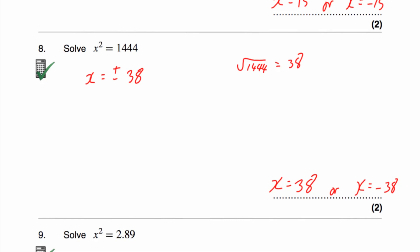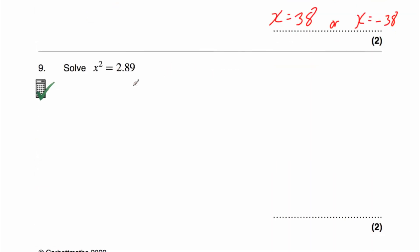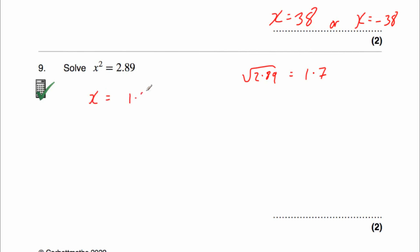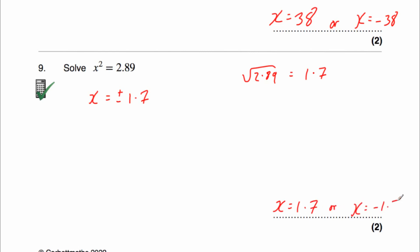Question 9 says solve x squared equals 2.89. Let's work out the square root of 2.89 on our calculator. The square root of 2.89 is equal to 1.7. So that means x equals 1.7. But also remember, it could be negative 1.7, because a negative times a negative is a positive. So x equals plus or minus 1.7, so x equals 1.7 or x equals negative 1.7.